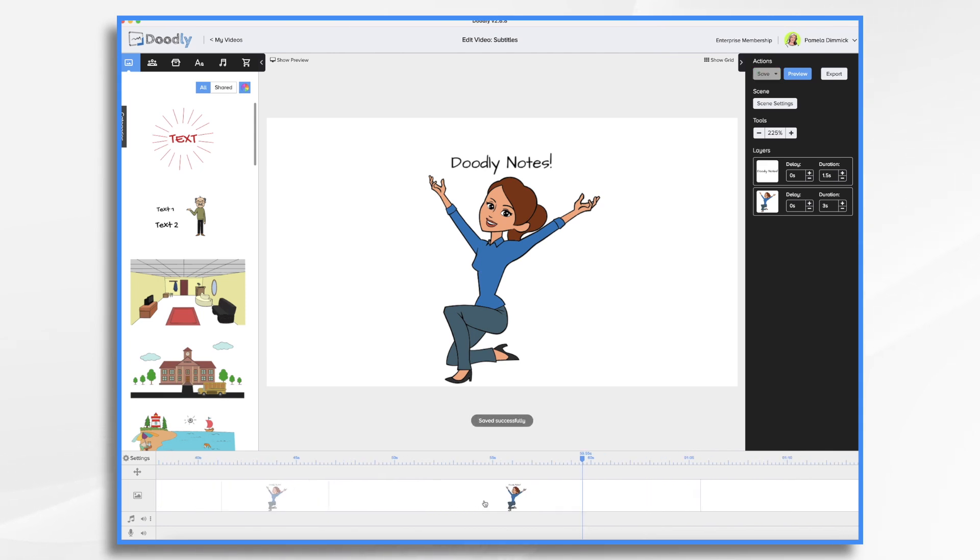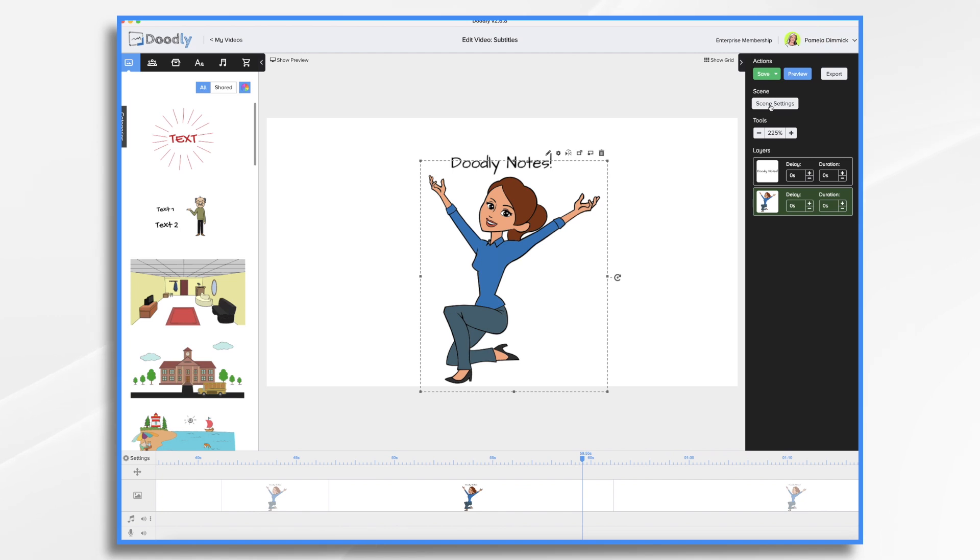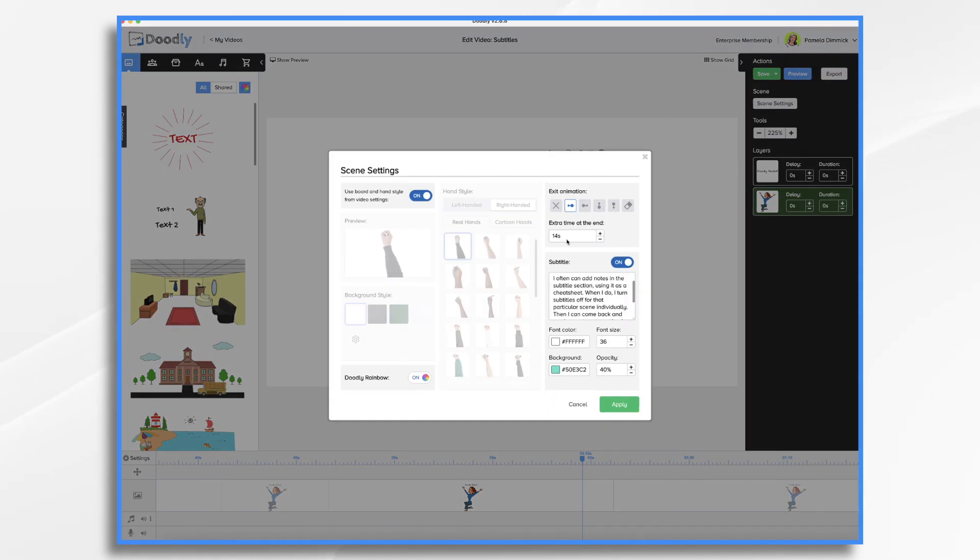I'm going to go to my second scene, and I have to make some changes. It's already drawn on, right? So I don't want it to draw on again. So I'm going to say zero, and zero for the duration. And again, scene settings, I want to change this to 0.5 seconds.